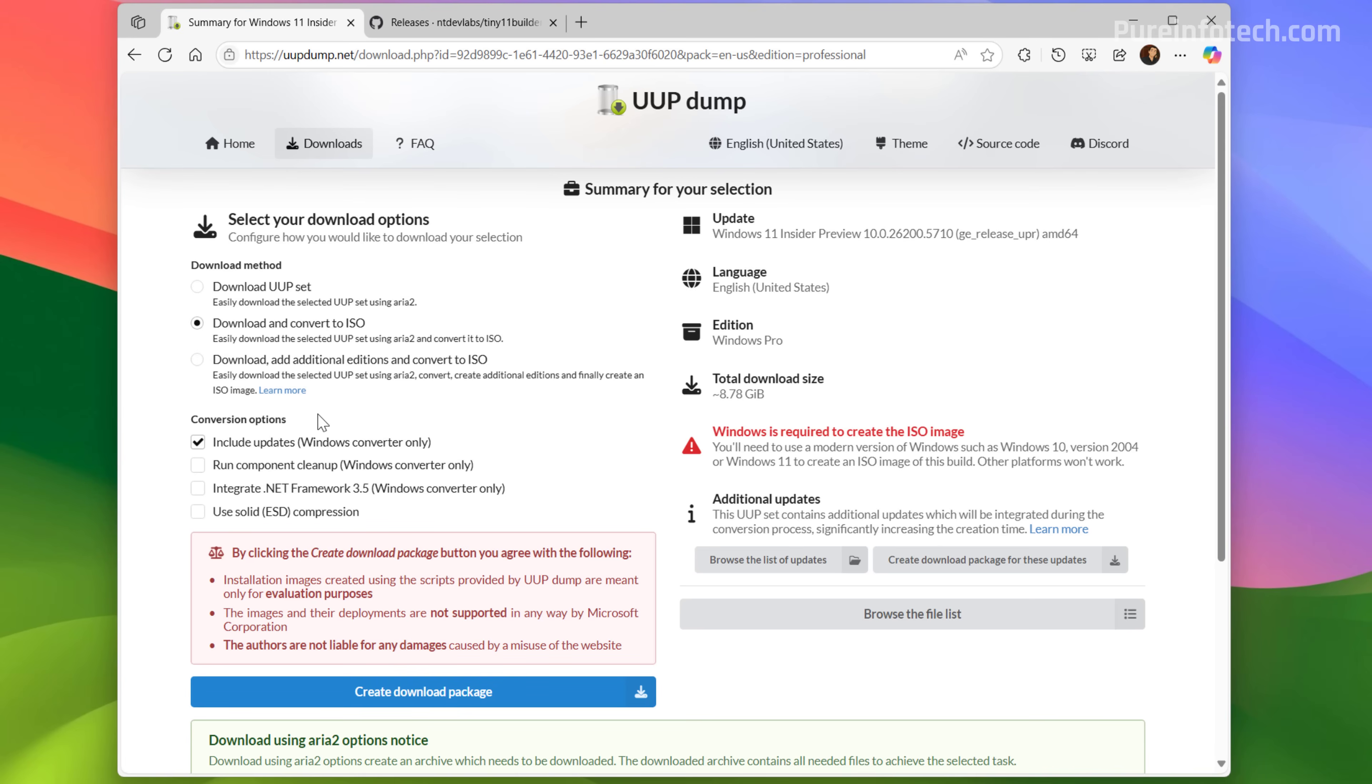Then we need to use the default settings and make sure that the include updates option is selected. That's where it's going to make the ISO version 25H2 and that's also going to be the reason why the process to create that ISO will take close to an hour because of all the files that needs to be processed to be added to the ISO file.